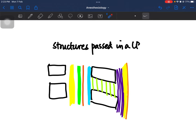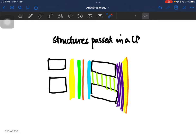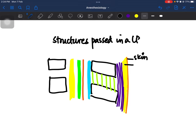When you start inserting your lumbar puncture needle, you insert it from the skin, so the first structure you'll encounter is the skin. Immediately beneath the skin lies the subcutaneous tissue, so all the subcutaneous fat would be the second structure that the lumbar puncture needle would encounter.